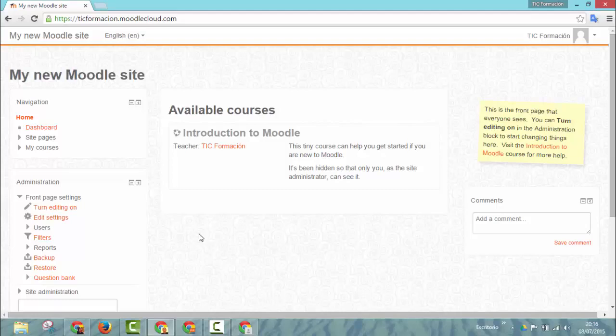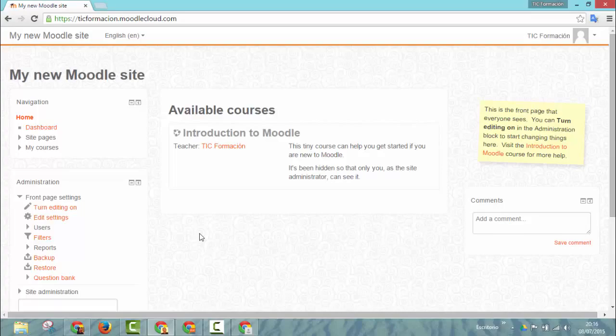So I hope you find this Moodle sandbox useful. And if you liked the video please subscribe to my channel. Thanks very much.